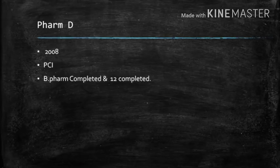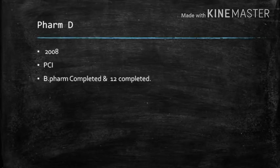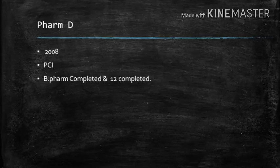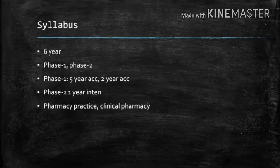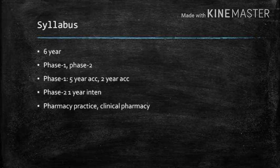After B.Pharmacy, it is 3 years. After Plus-2, it is 6 years. For syllabus, it is a 6 year course with Phase 1 and Phase 2. Phase 1 is full academic. Phase 2 is internship.